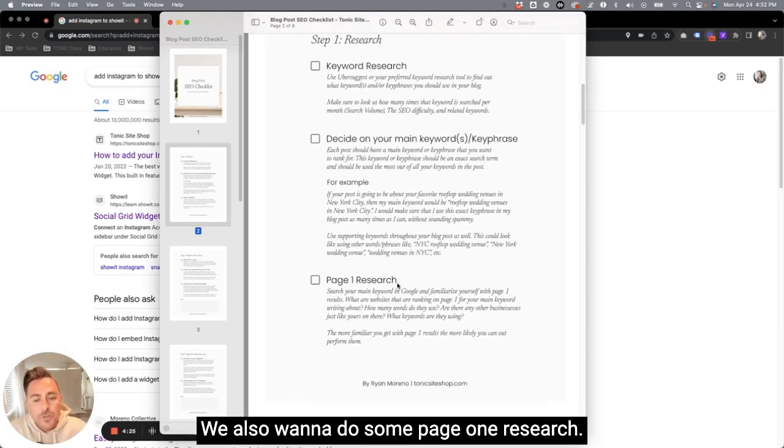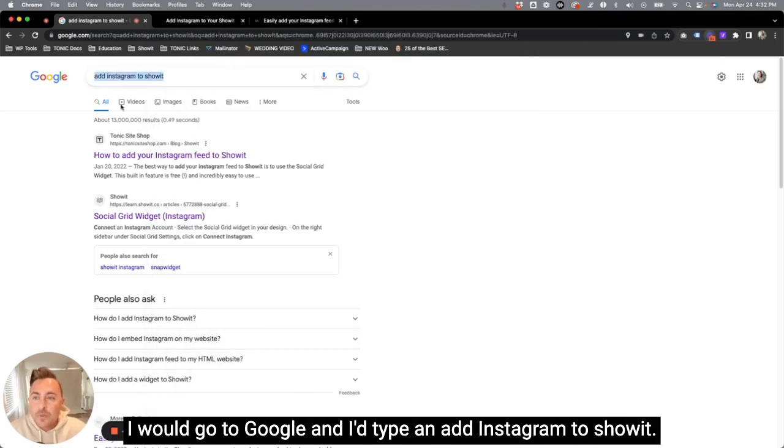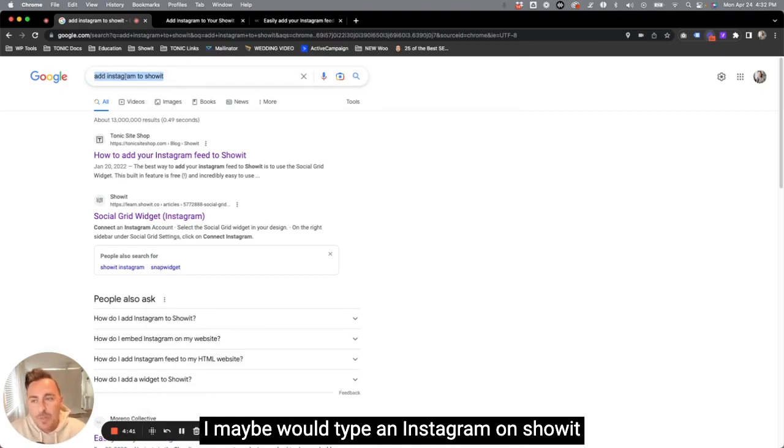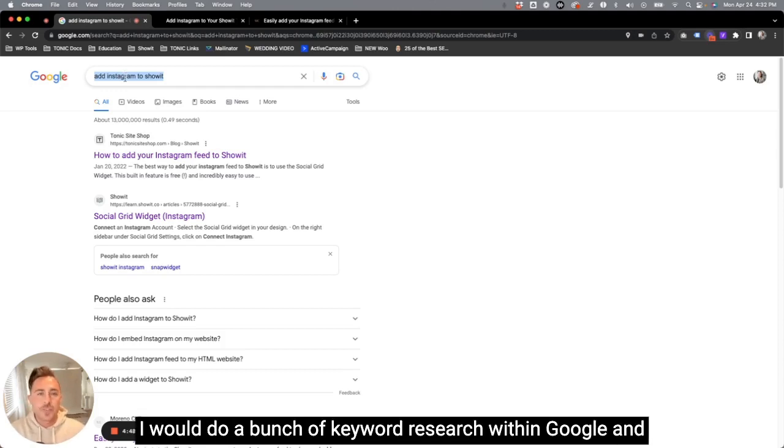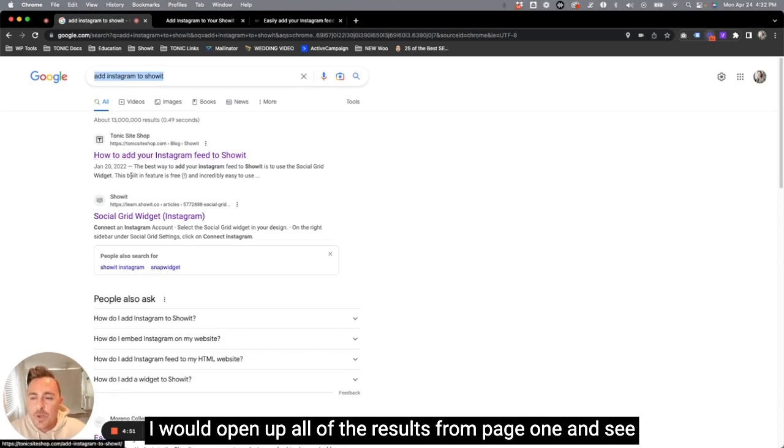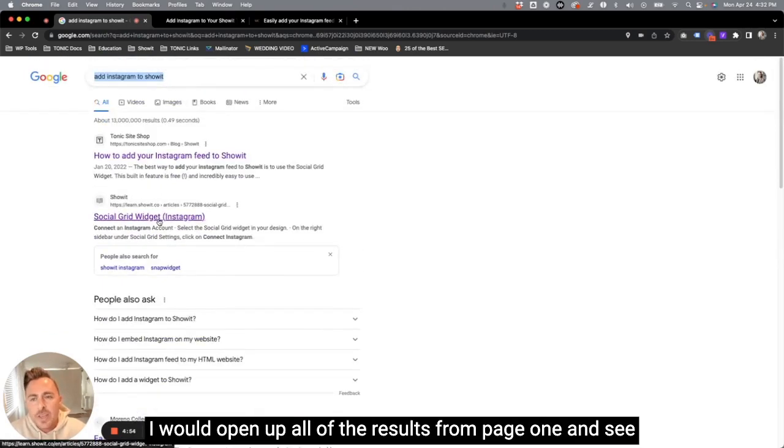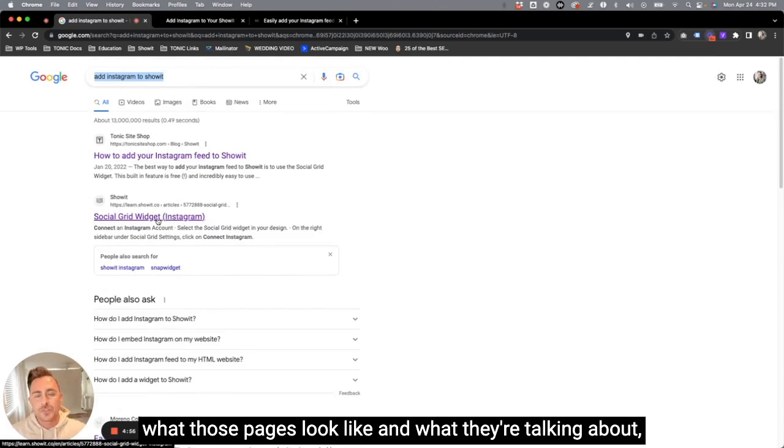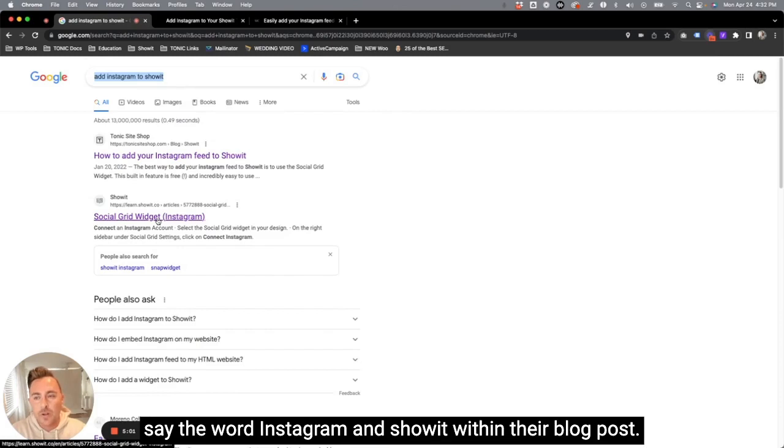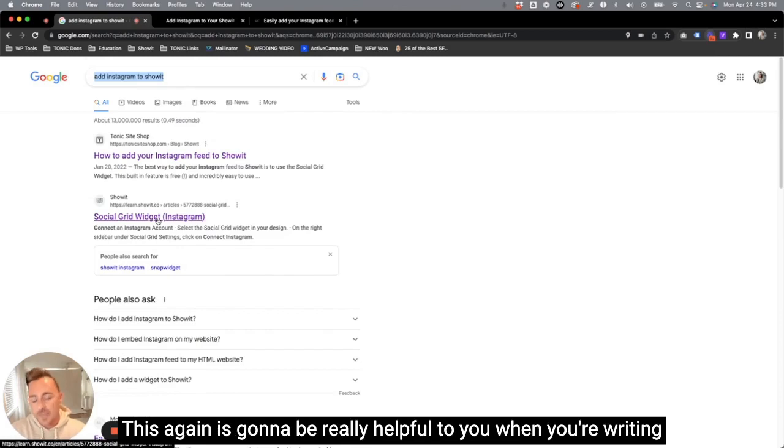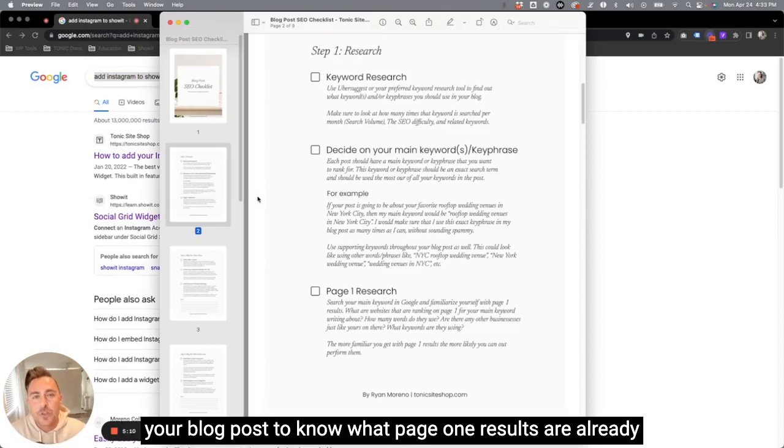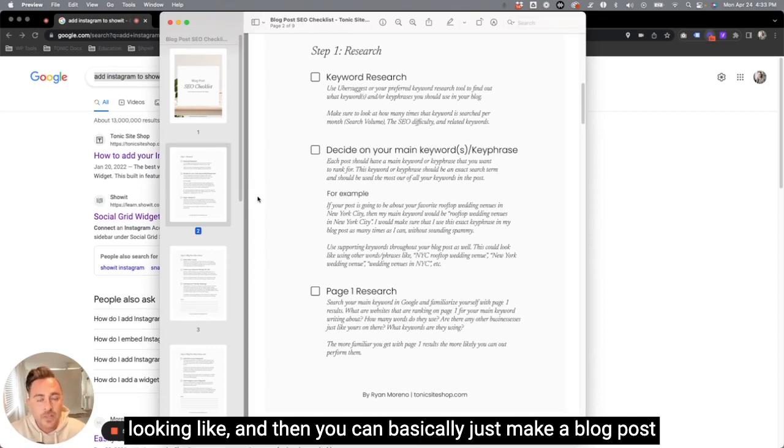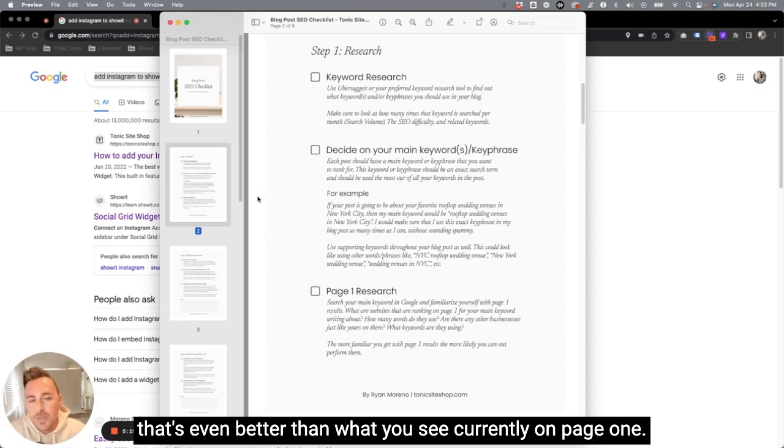We also want to do some page one research. So for example, if I was trying to rank for add Instagram to Showit, I would go to Google and I'd type in add Instagram to Showit. I maybe would type in Instagram on Showit or how to add Instagram feed to Showit. I would do a bunch of keyword research within Google and I would open up all of the results from page one and see what those pages look like and what they're talking about, how many words they're using and how many times they say the word Instagram and Showit within their blog post. This again is going to be really helpful to you when you're writing your blog post to know what page one results are already looking like. And then you can basically just make a blog post that's even better than what you see currently on page one.